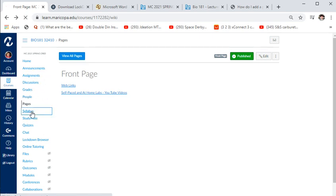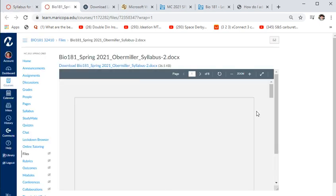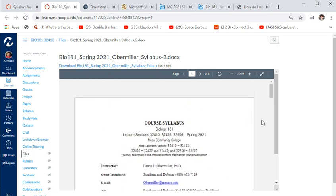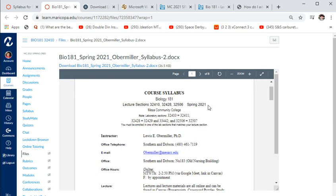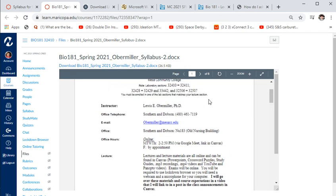Here's the syllabus — you can download it. It's for BIO 181 Spring 2021. It lists all the sections and labs I'm teaching. This isn't my only class. I'm your instructor. My office number is listed, though we're only allowed to go to our offices once a week. The fastest way to reach me is email at overmiller at mesacc.edu — I have a smartphone and get it right away. You can also email through Canvas but that's a more complicated multi-step process.